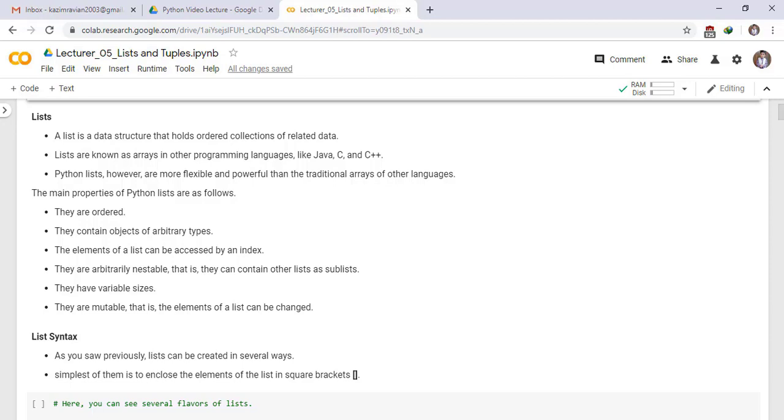List syntax. As you saw previously, lists can be created in several ways. Simplest of them is to enclose the elements of a list in square brackets.